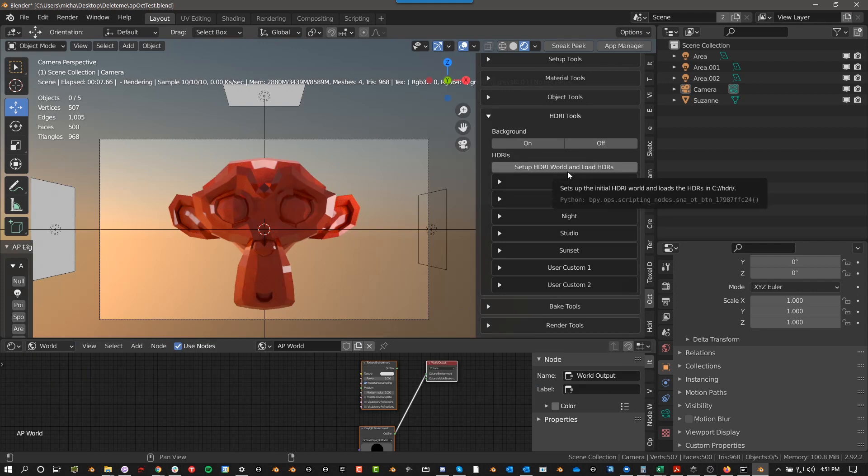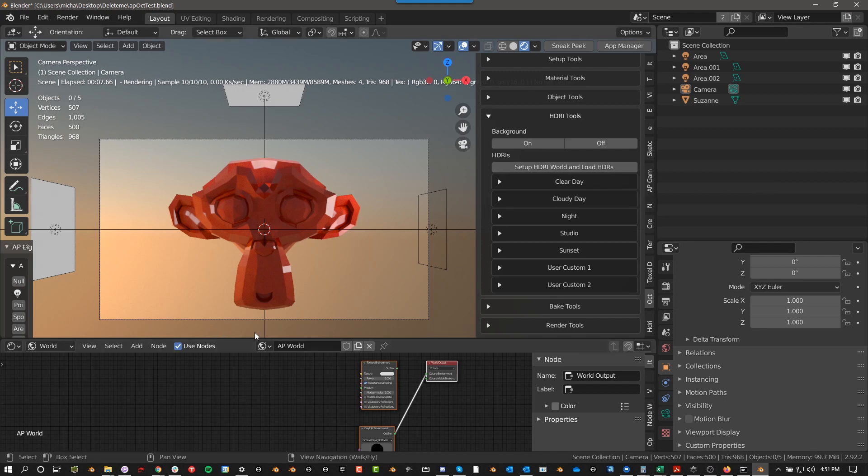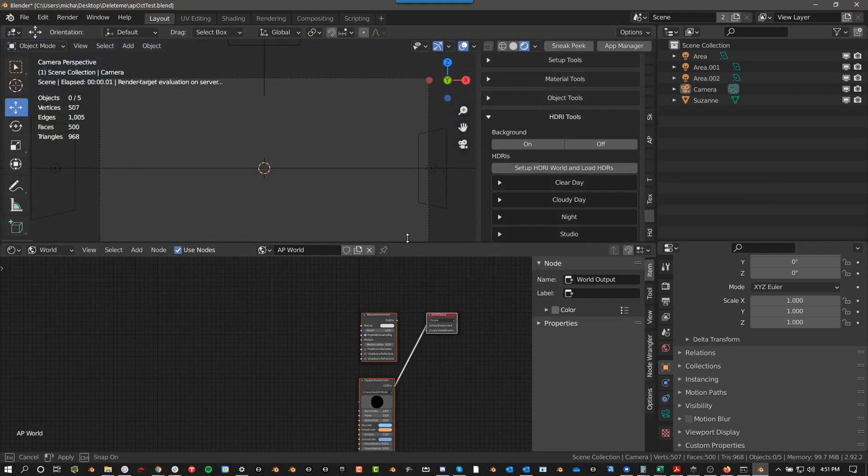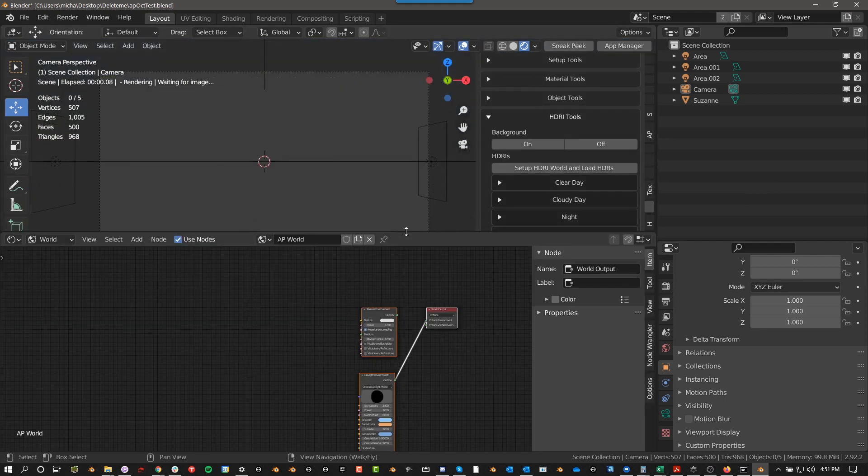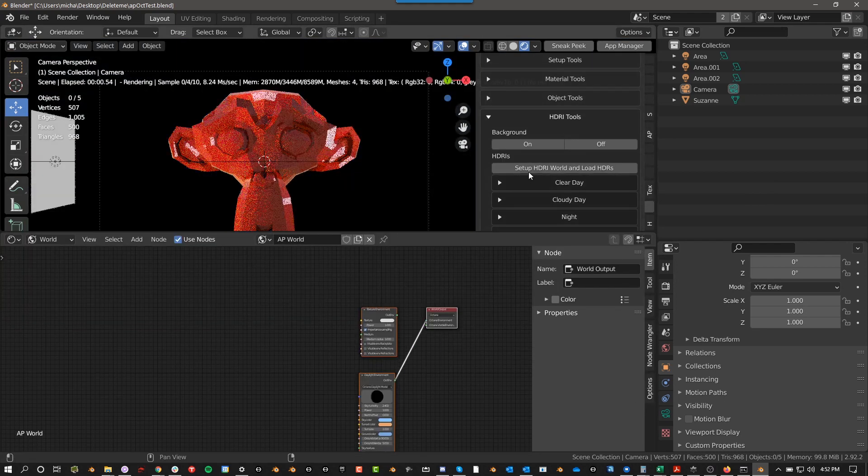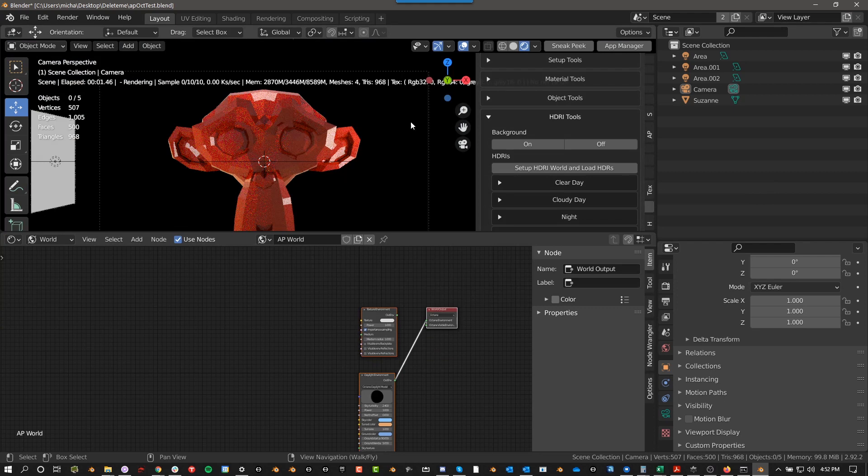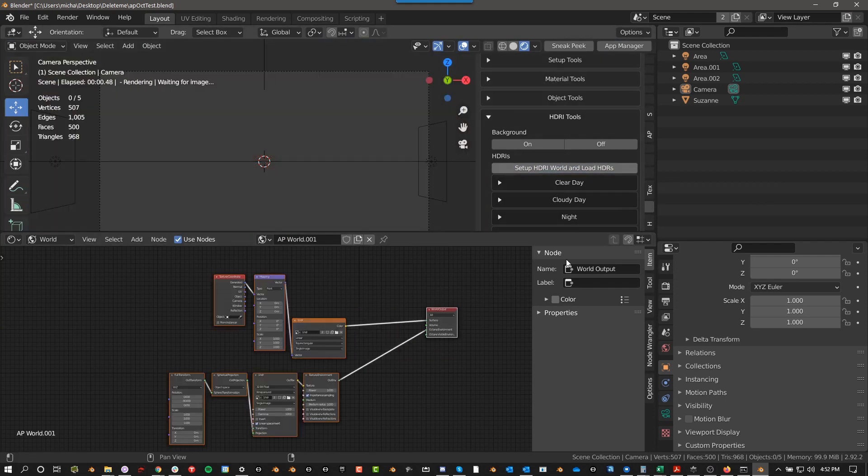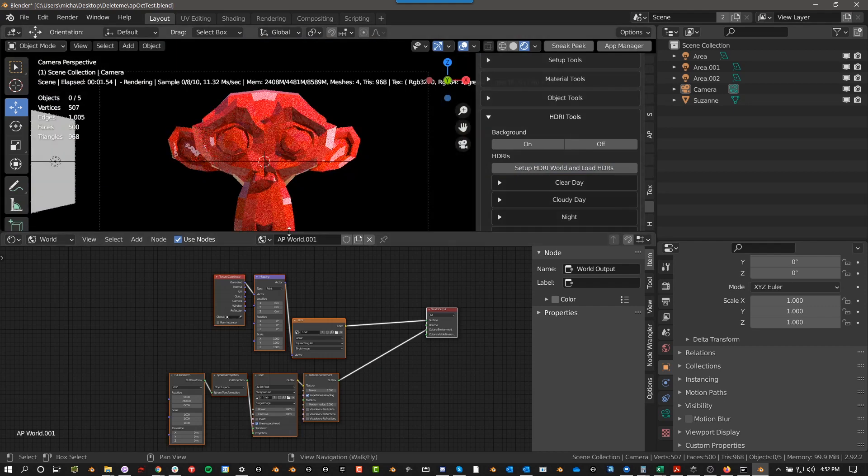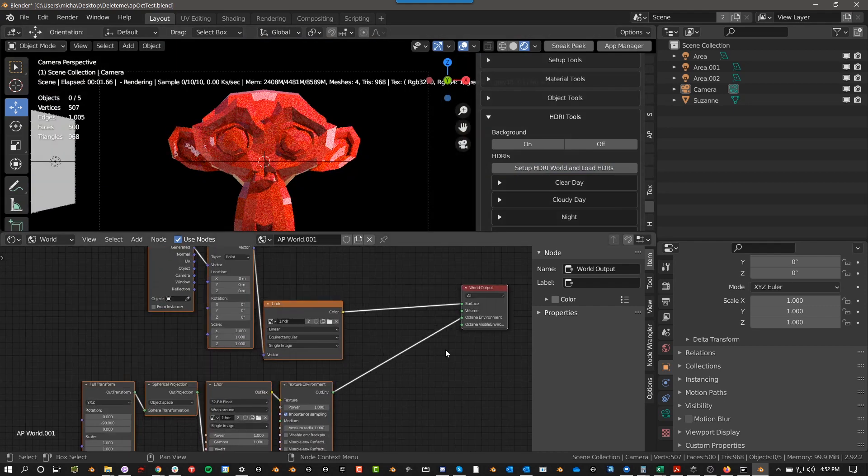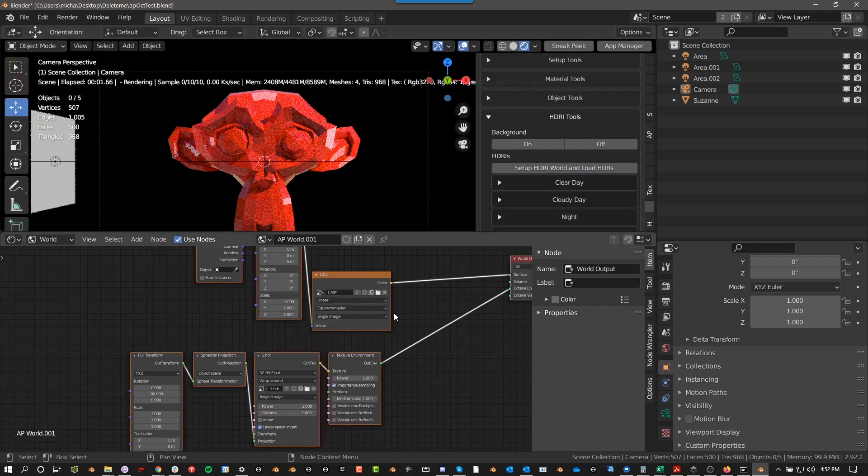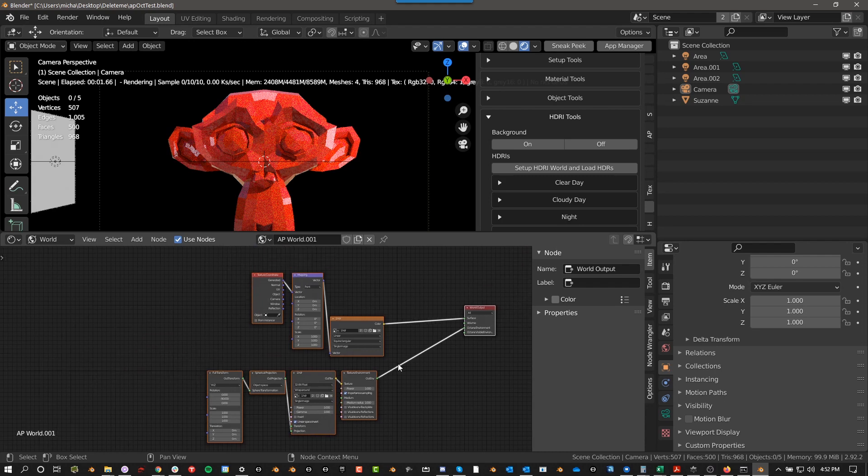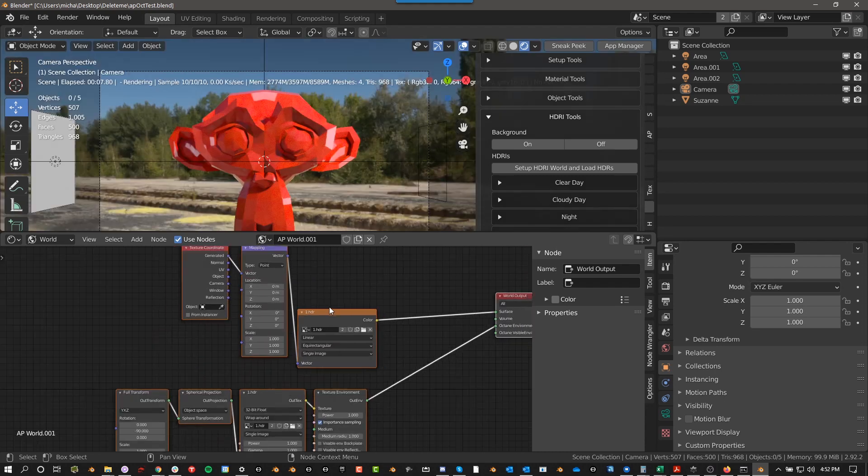Set up HDRI world and load HDRs. The tool tip here tells you that you need to put them in C, HDRI. What this does, if I go to my world settings here, I'll pull this up a little bit. When I push this, I don't know what's going on in my background. Octane doesn't like me right now. Set up HDRI world. This creates a new world and then sets up this node group here.